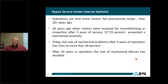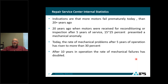Statistics from repair service centers indicate that more motors fail prematurely today than 20 years ago. Twenty years ago, when motors were received for reconditioning or inspection after five years of service, only 15 to 25% showed a mechanical anomaly. Today, the rate of mechanical problems after five years of operation has risen to more than 30% — it has essentially doubled. After 10 years in operation, the rate of mechanical failures has doubled as well. We are seeing far more mechanical problems in stators and rotors than we did historically.